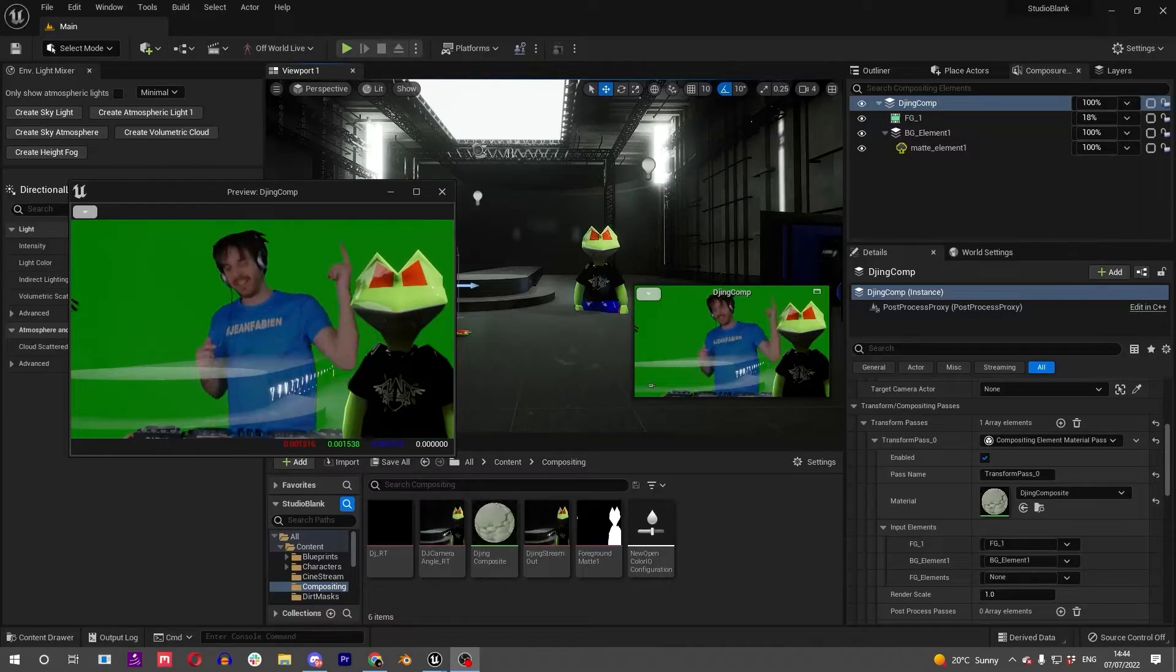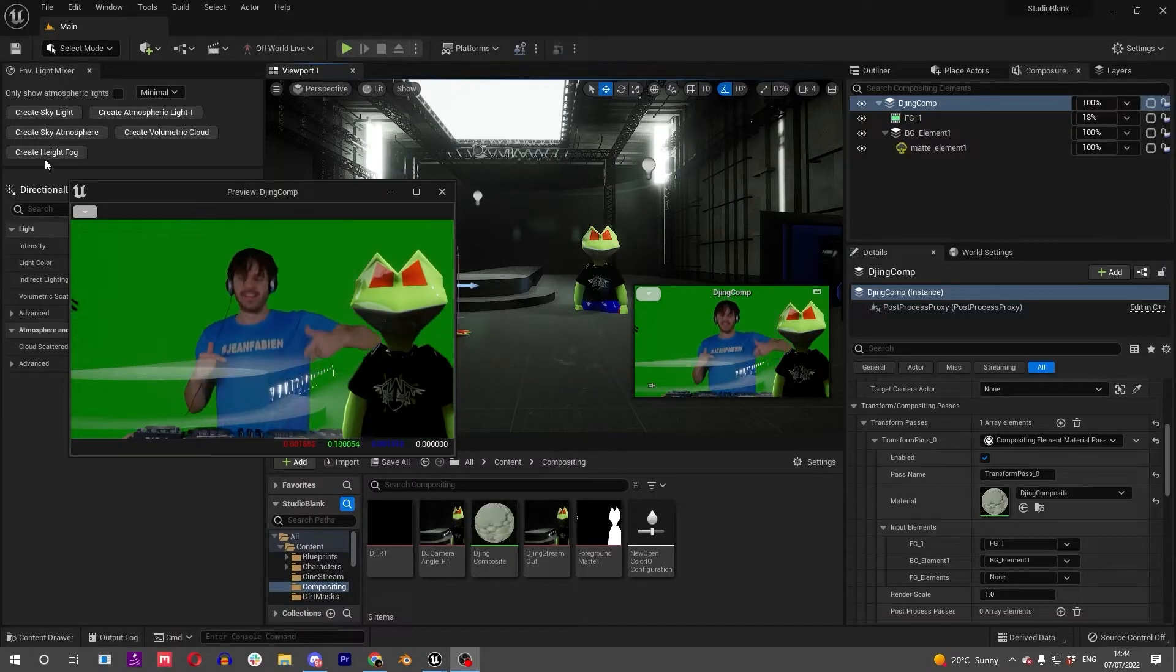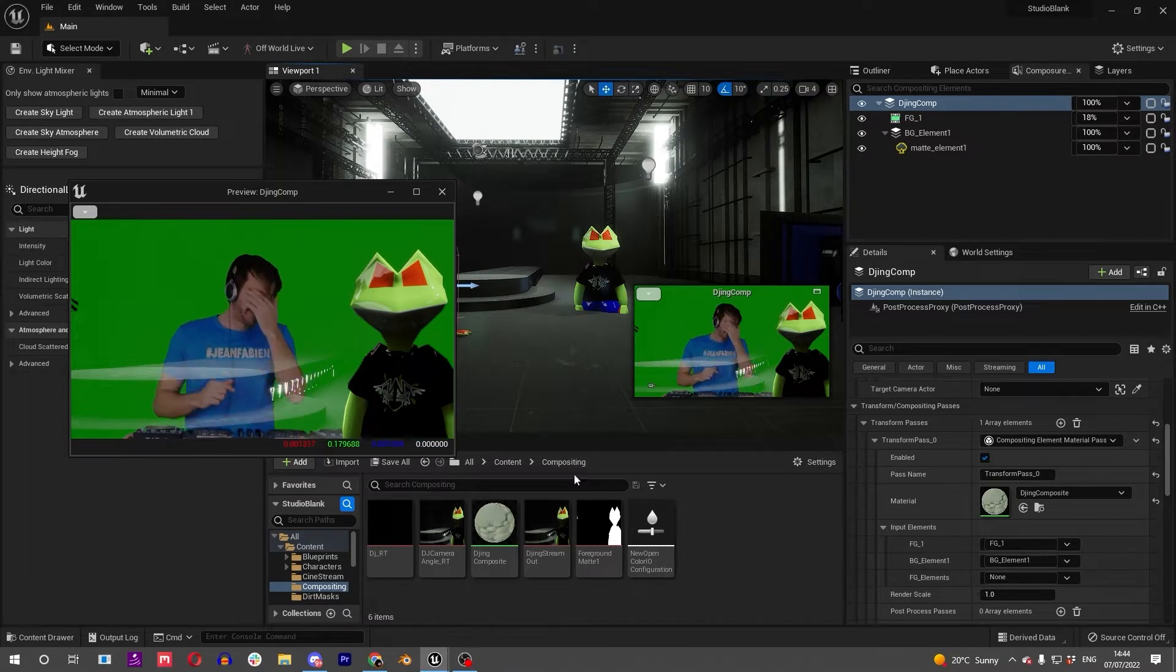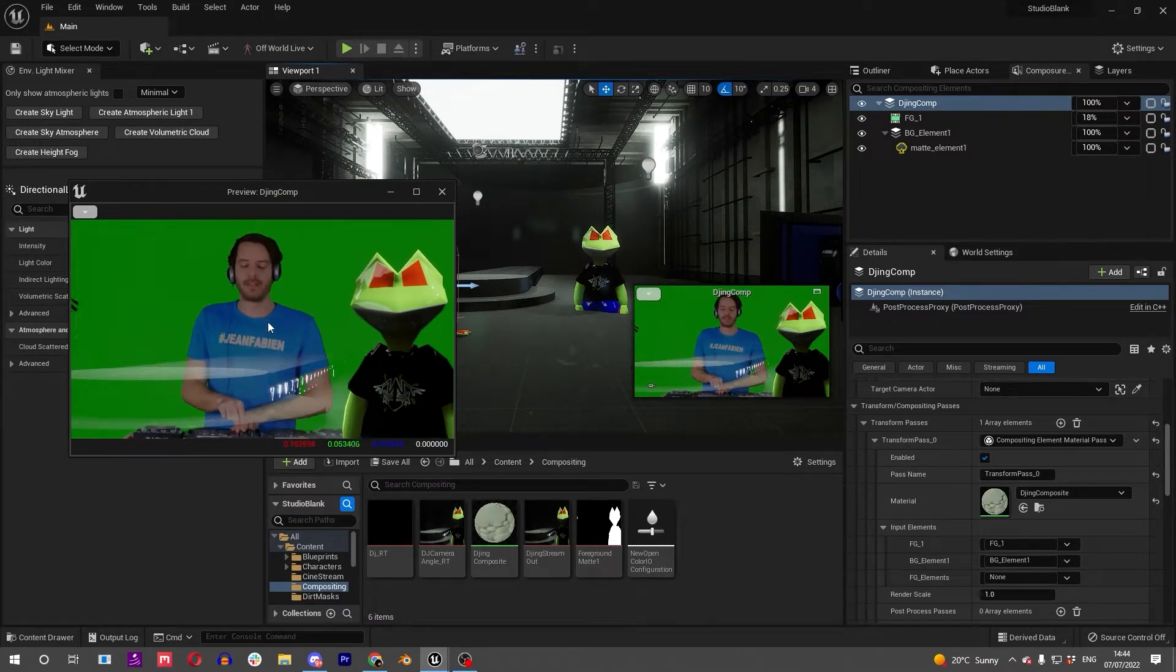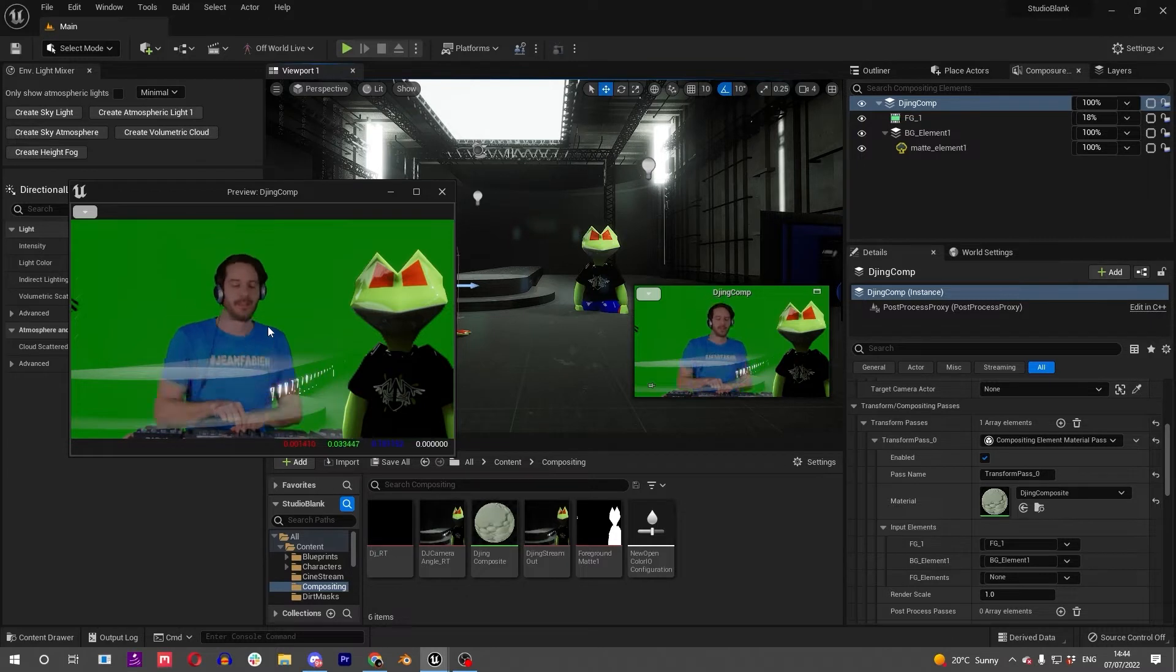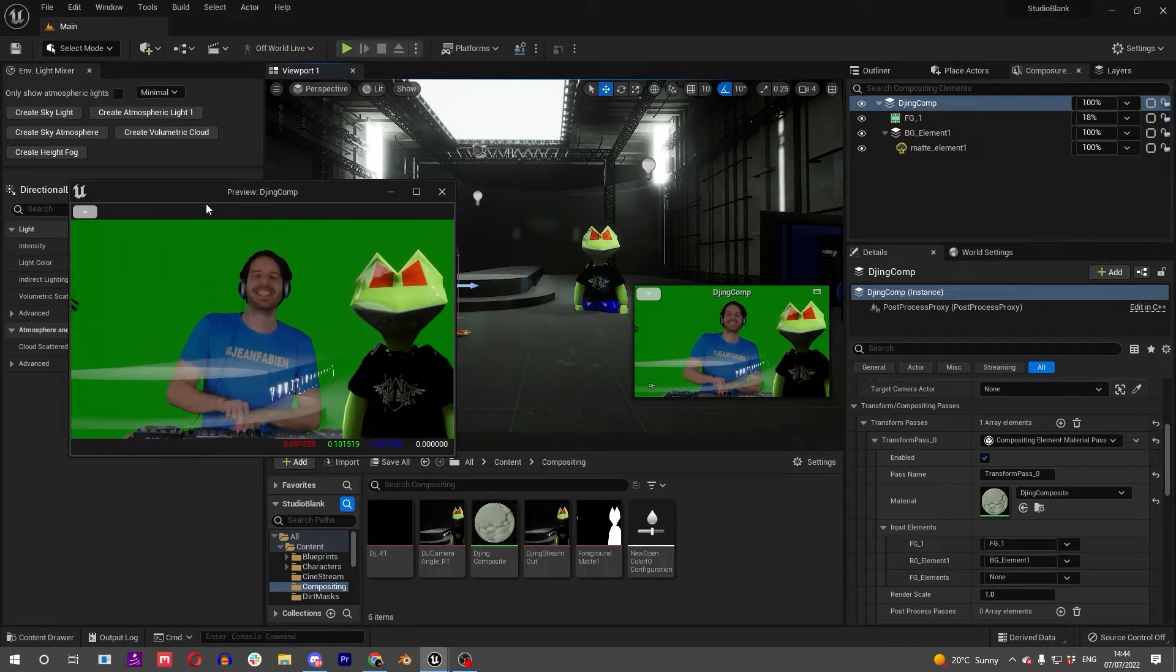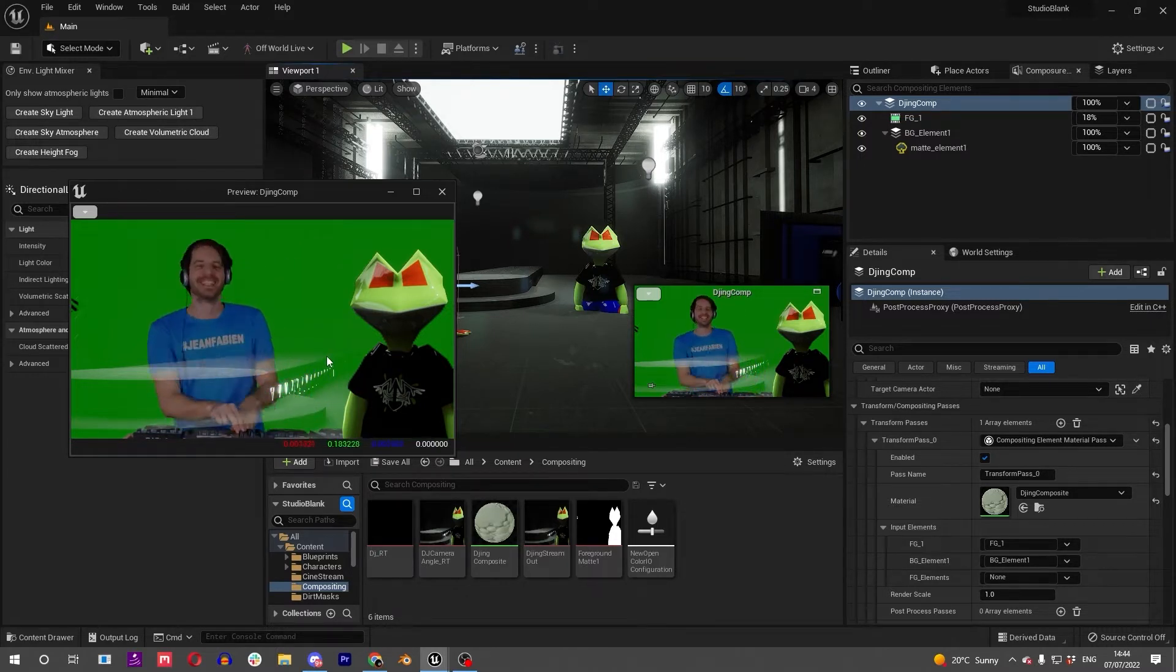We've got our three layers going on now: our foreground element masked out against our real-time element and our background. We want to get on with green screening, but there is an important step to take into account before green screening.